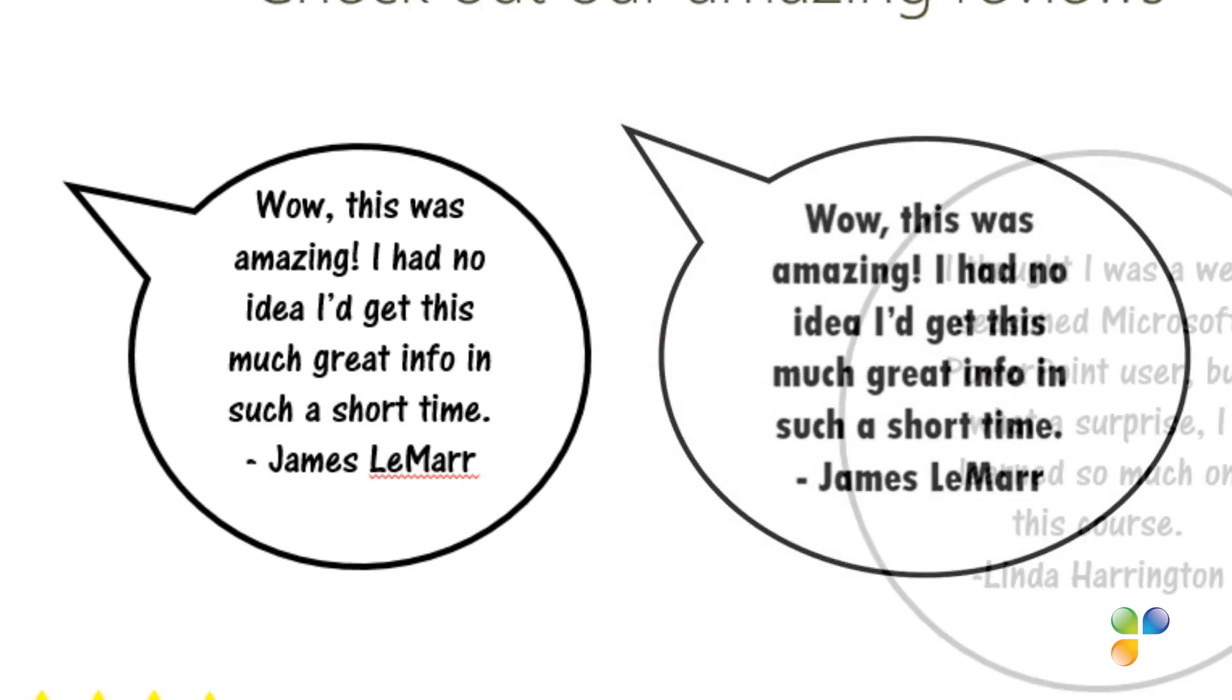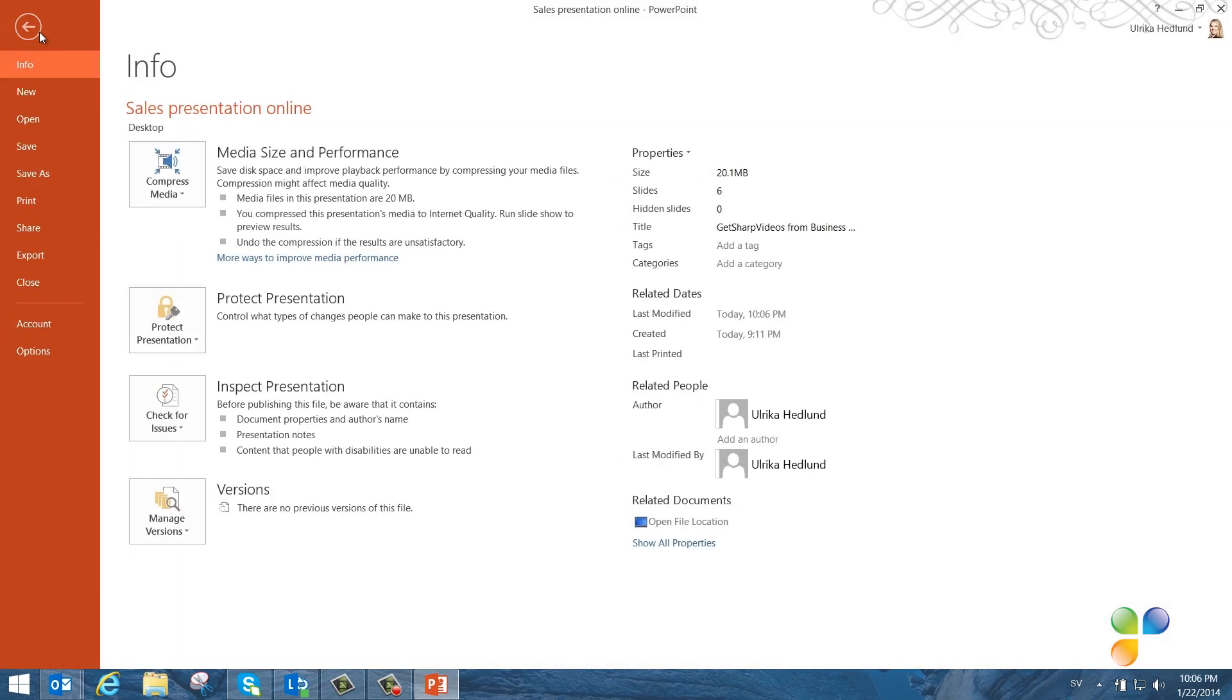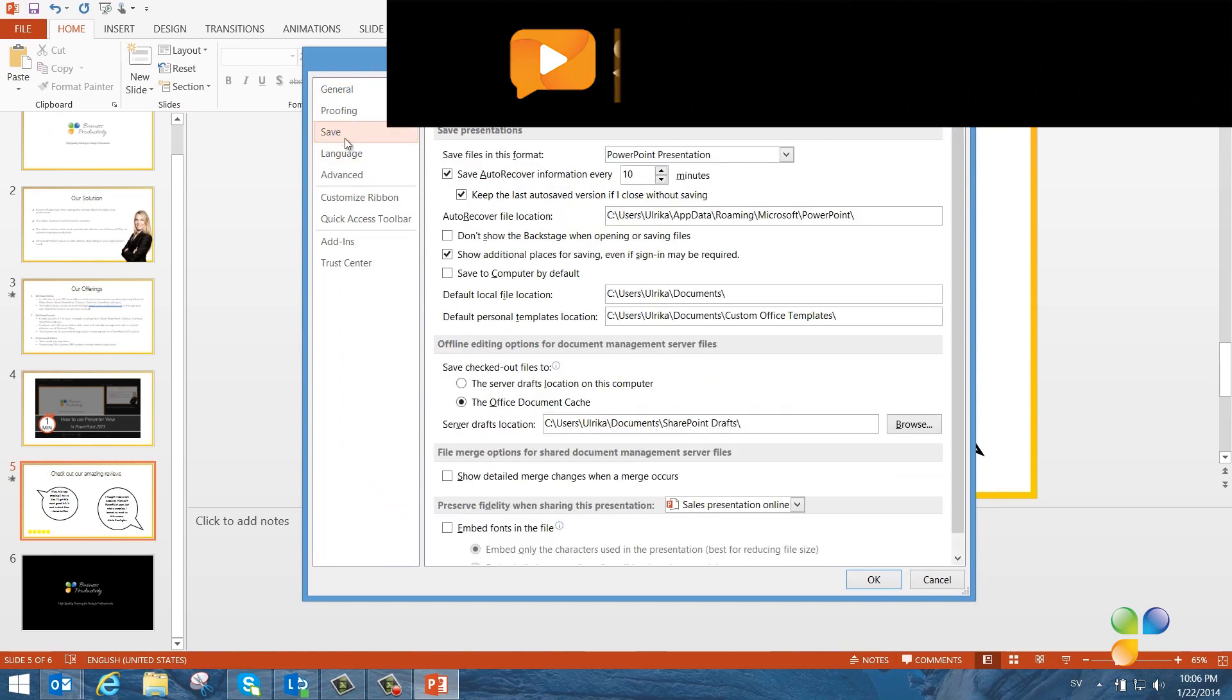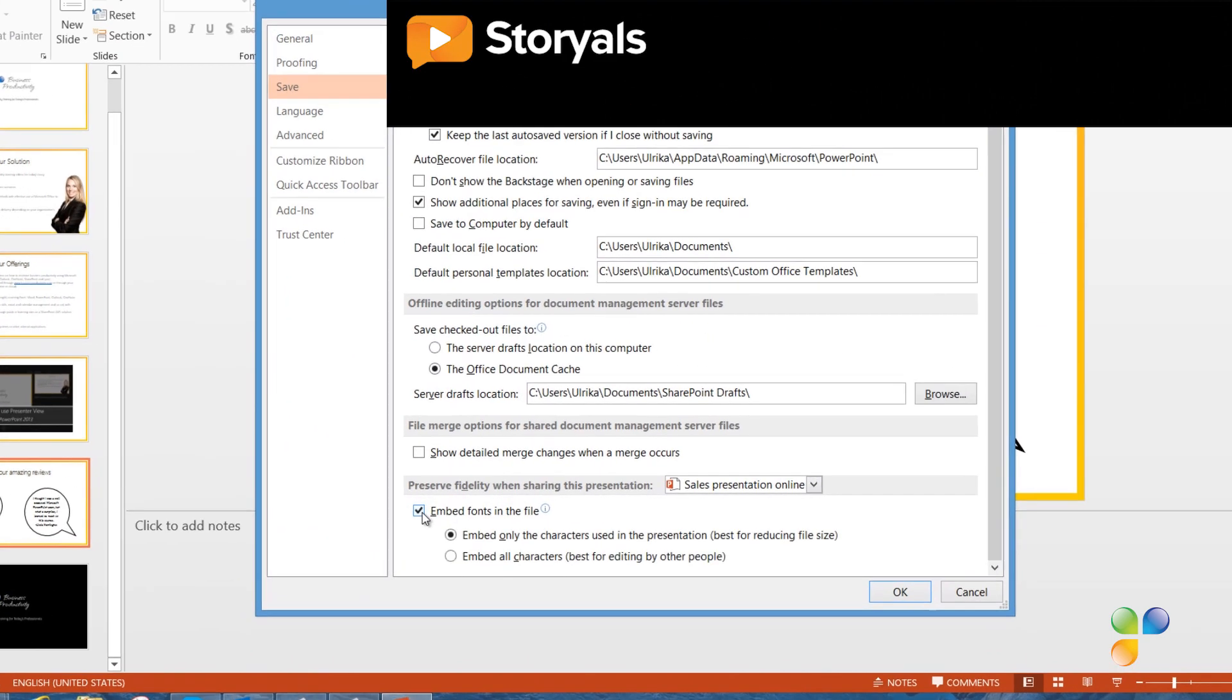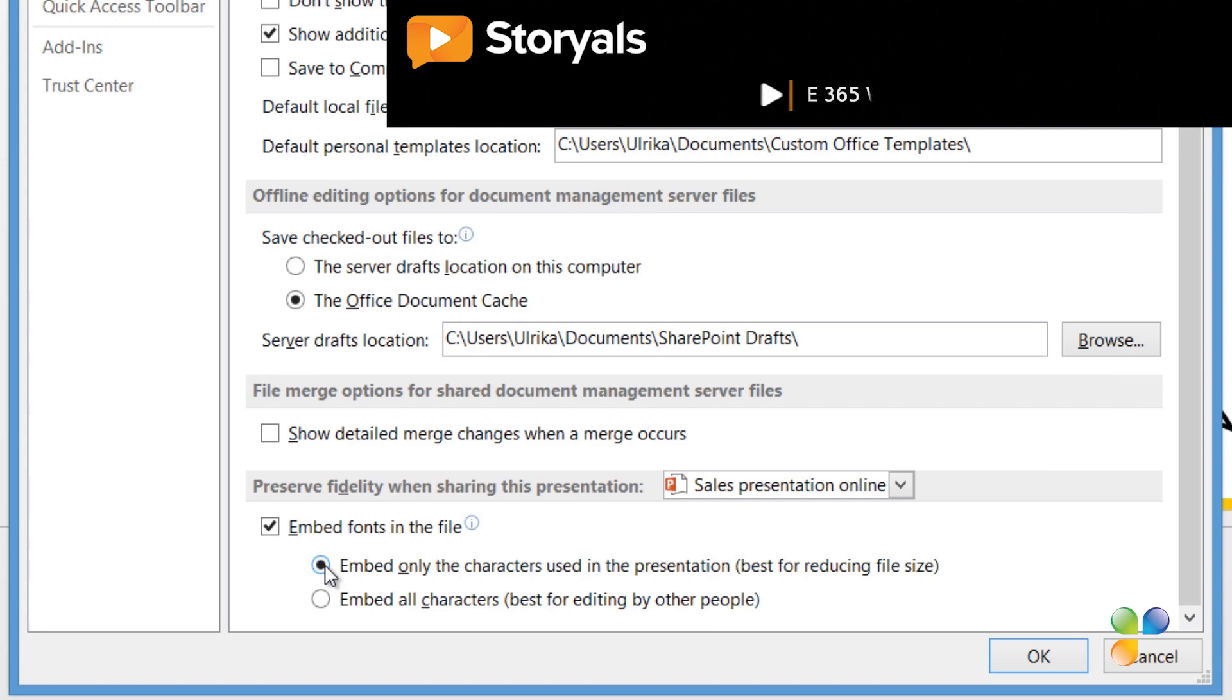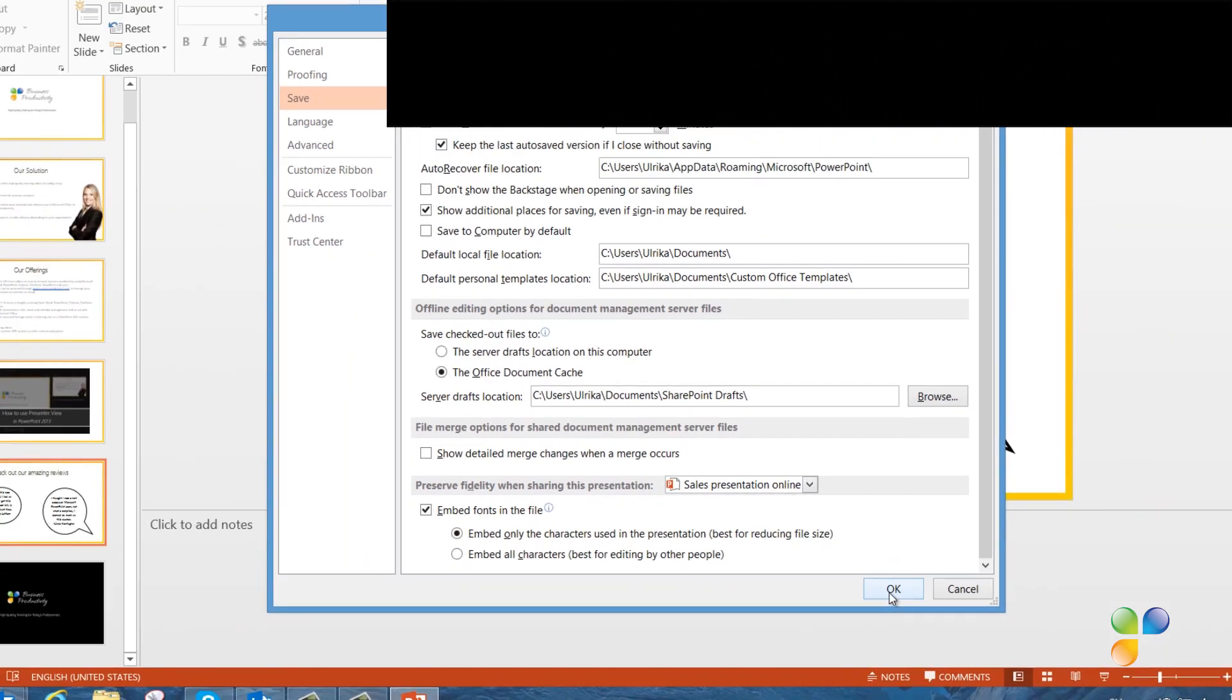In order to ensure that your text looks exactly the same online as it does in your presentation, you can select to embed the fonts. To embed fonts into the presentation file, click File, Options and then Save. Scroll down to the bottom and mark the option Embed Fonts in the file. Leave the default option, which is to embed only the characters used in the presentation, and then click OK.